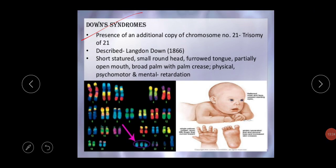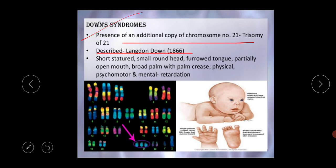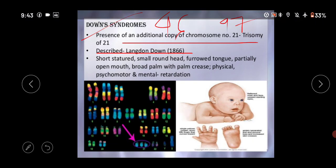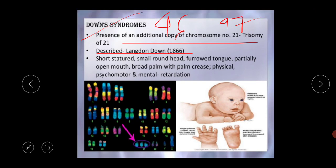Next is Down syndrome, also called mongolism. It was reported by Langdon Down in the year 1866. It is due to trisomy of the 21st chromosome, giving a chromosome number of 47. There is an additional copy of chromosome number 21, called trisomy 21, which increases the total chromosome number from the normal 46 to 47.